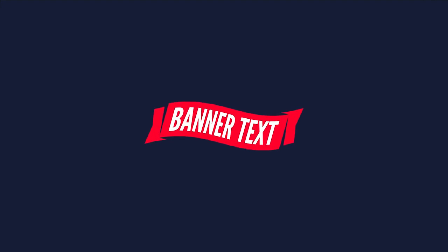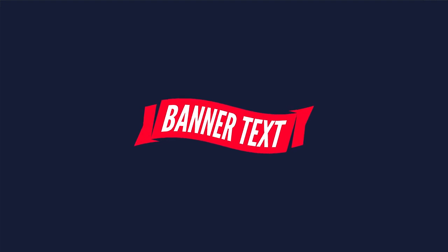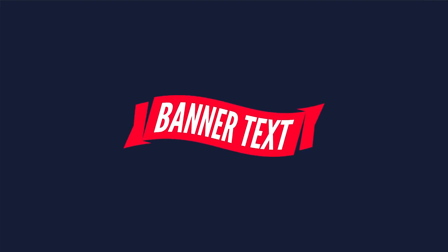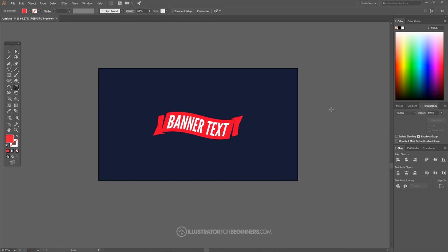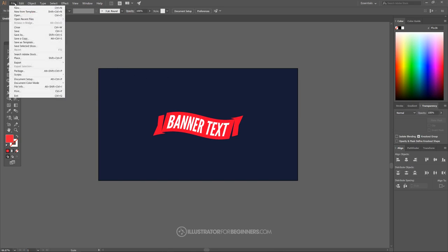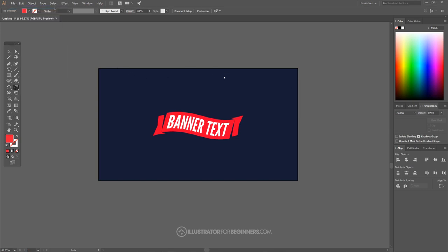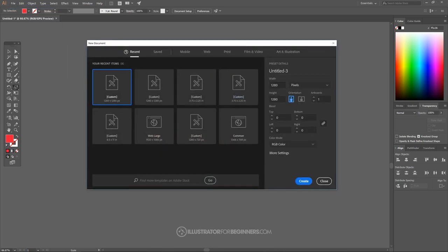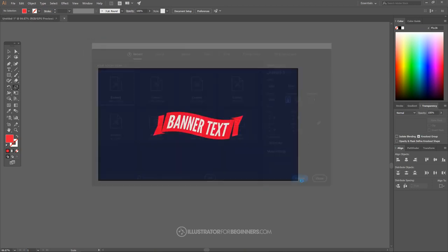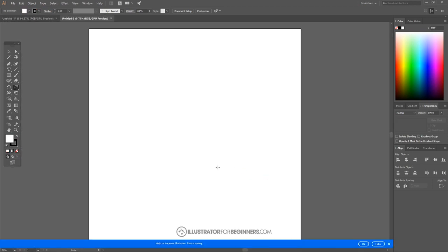In this tutorial, you'll learn how to create a vector banner with text using Adobe Illustrator. I'll go ahead and get started by opening up a new document and setting it to 1280 by 1280 pixels. Then I just want to set up the document so that we're all working with a similar view.